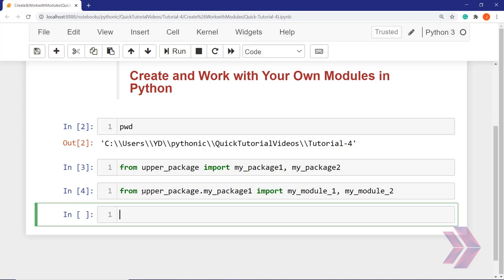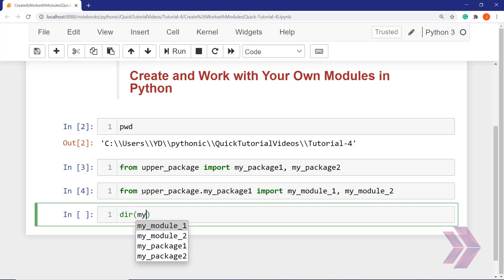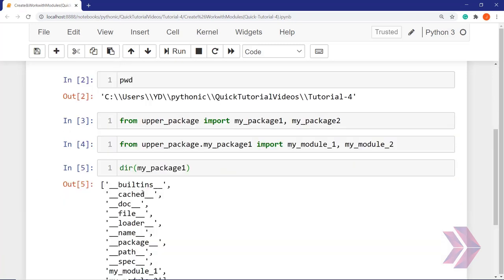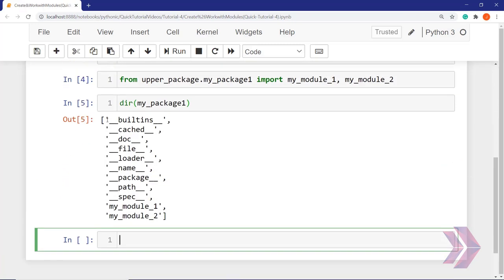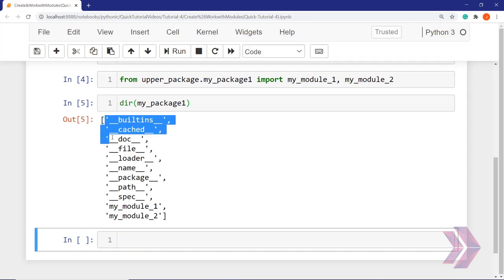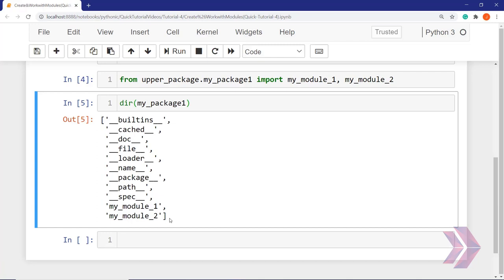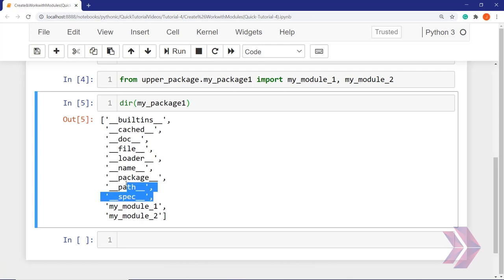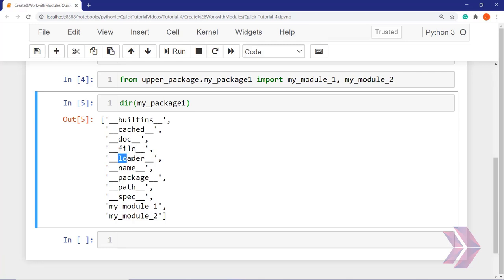If we want to learn the specifications and attributes of the packages, we use the dir() function. For example, dir(my_package_one). When I run it, we can display the content and attributes of the package. Package one includes module one, module two, and default attributes for all packages: built-ins, docstring, file and loader objects, the name of the package, full path, and specifications.